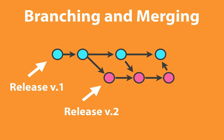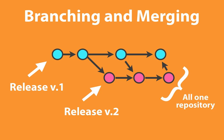By having a common repository for both of them—instead of creating a repository for your version 1 and a separate repository for your version 2—you then have the flexibility of using branching and merging in order to manage some of these complex transactions.